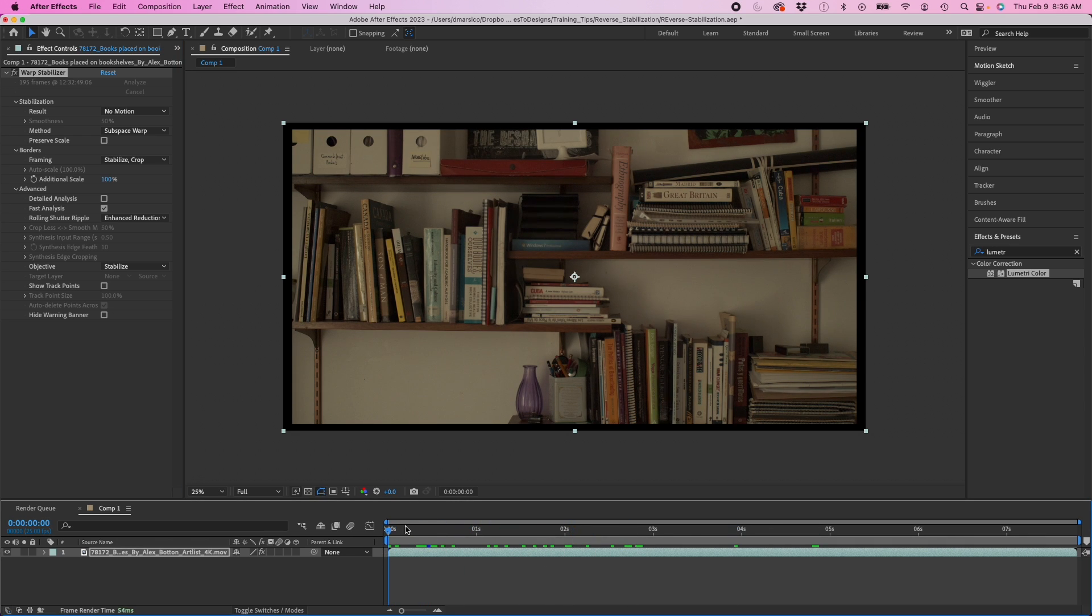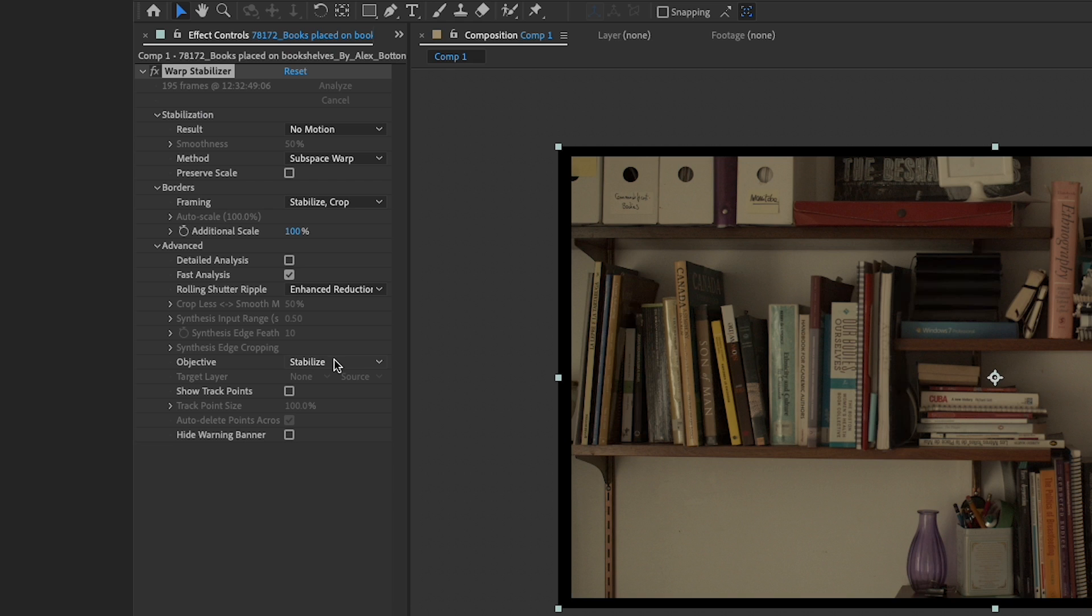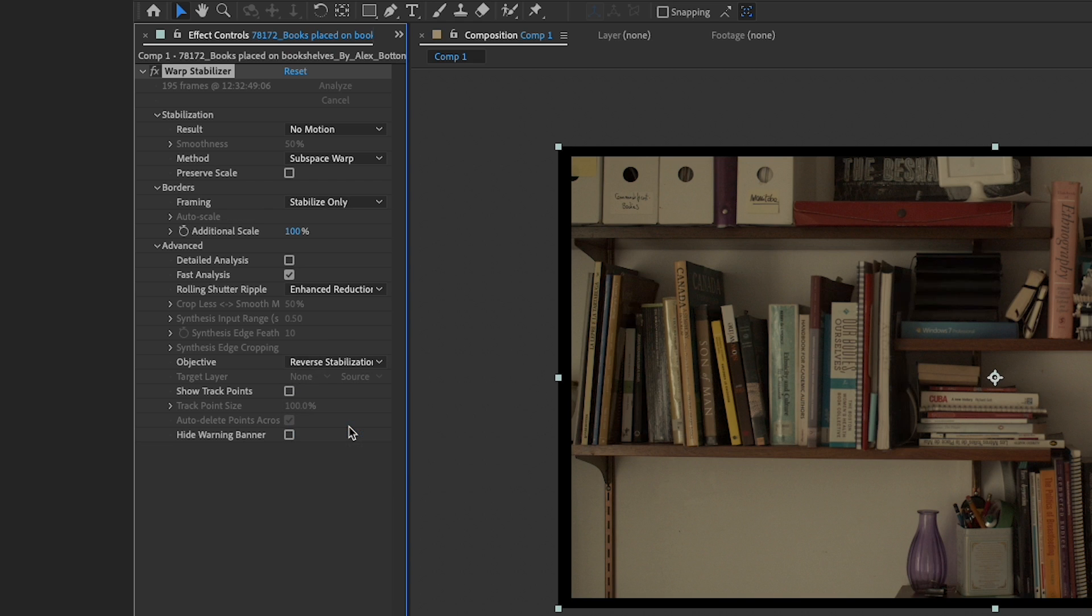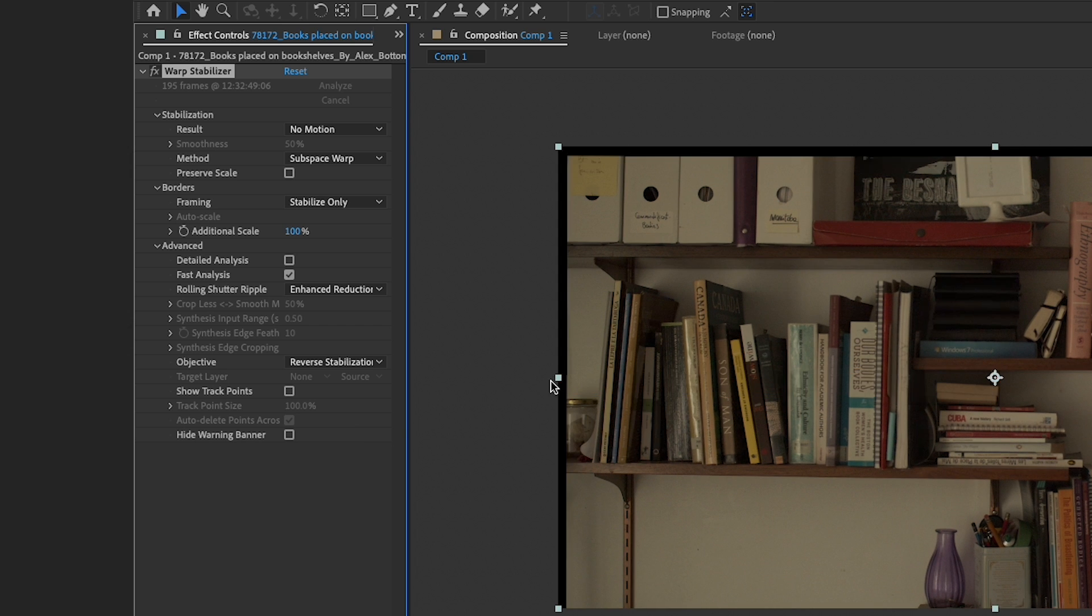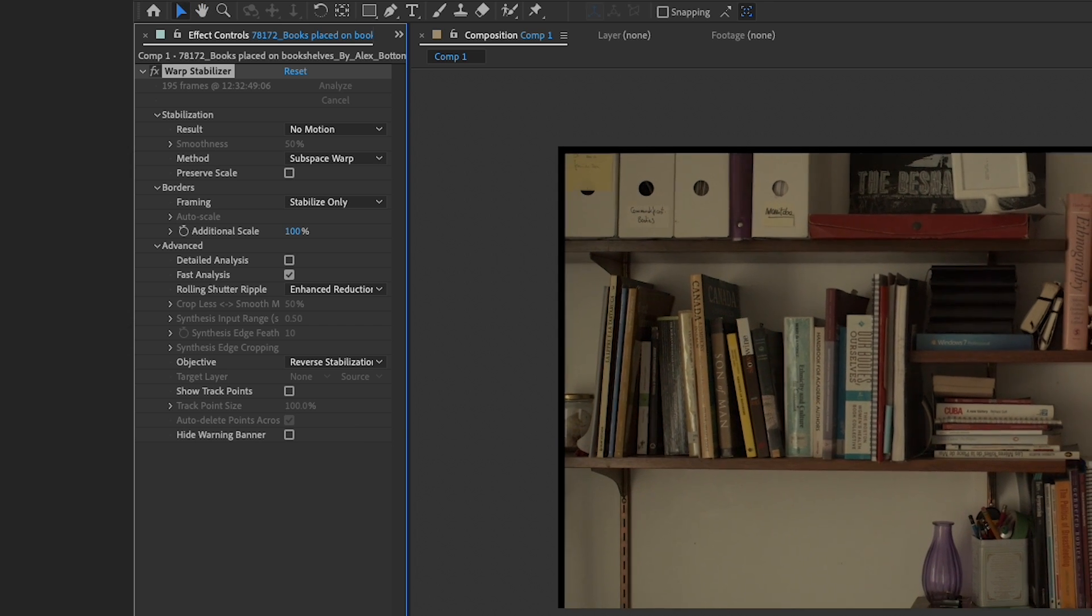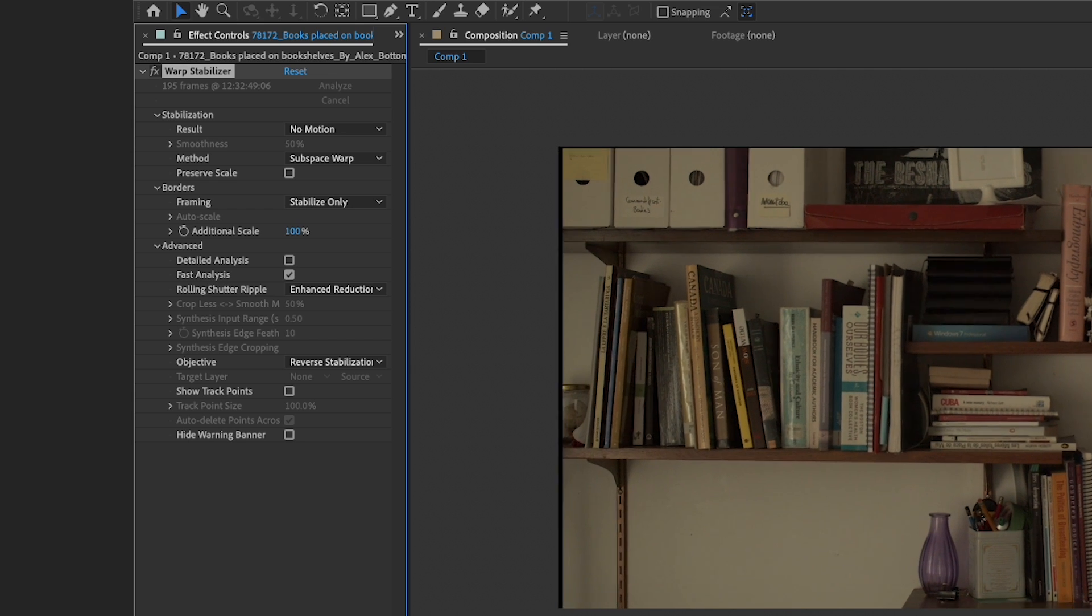I'm going to go down here and go to objective reverse stabilization. Then it's going to do something funky. You're going to have the motion back into it.